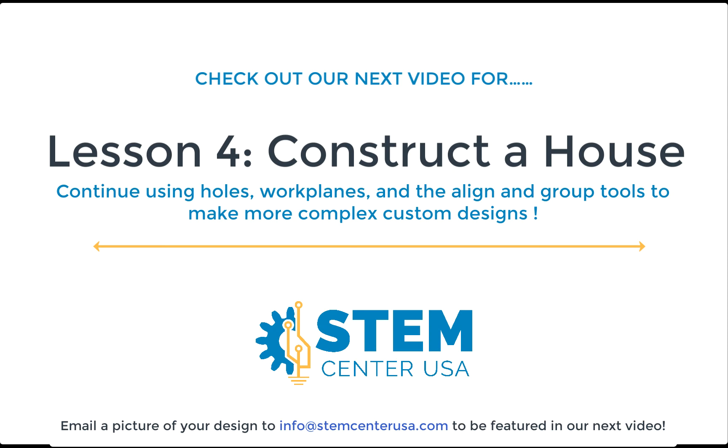Go ahead and you can also send this one to our email so we can feature this design in our next video, the ones that come out on Tuesday. I hope that you guys are enjoying using Tinkercad so far, especially as you're learning more tools to come up with more intricate designs.